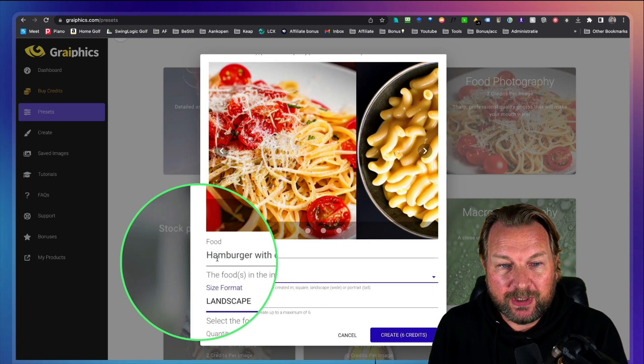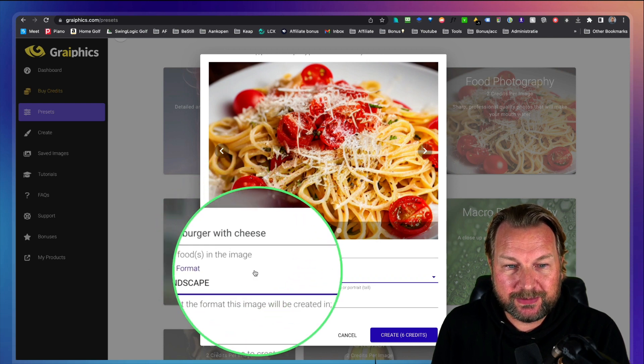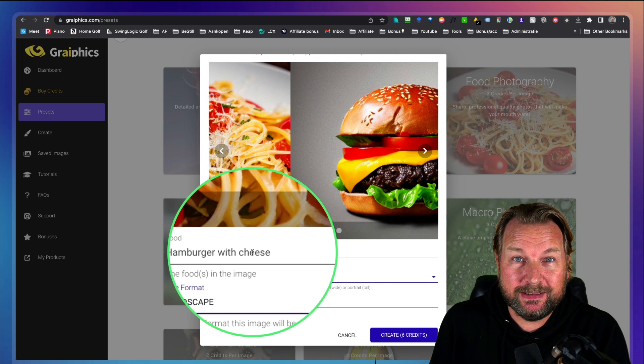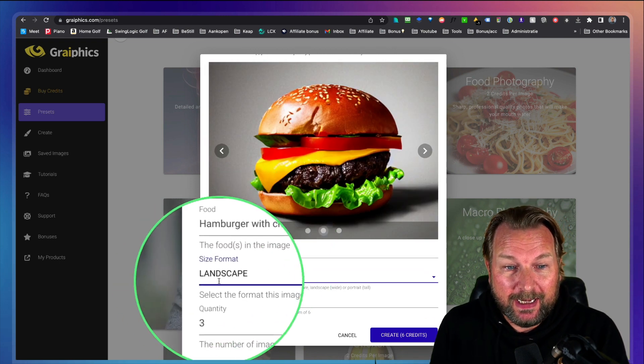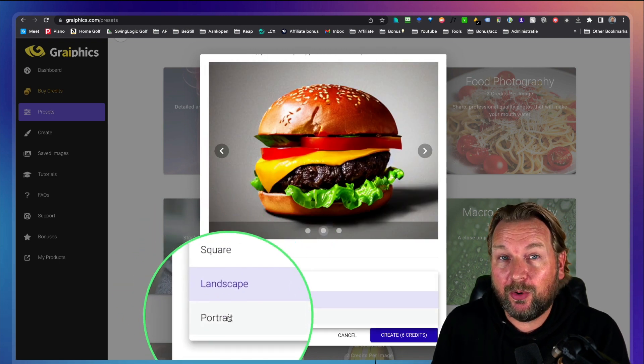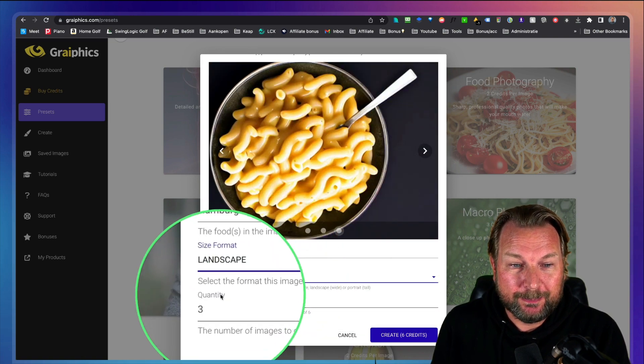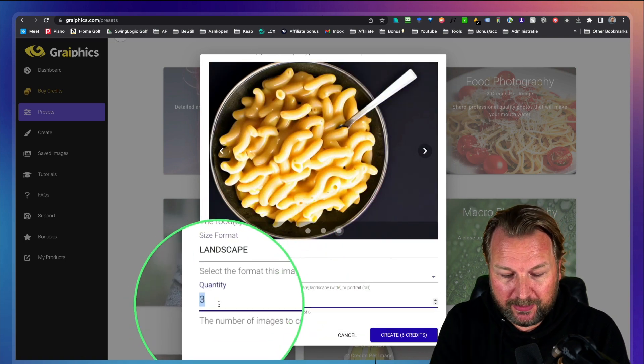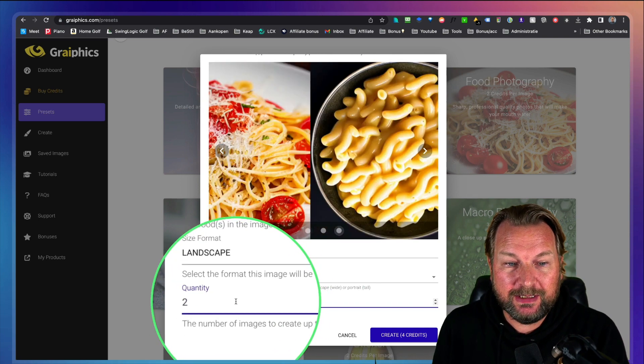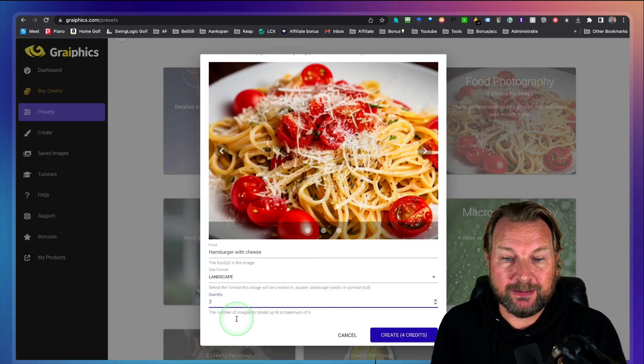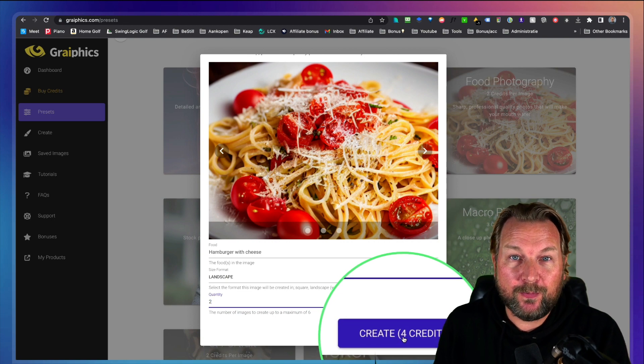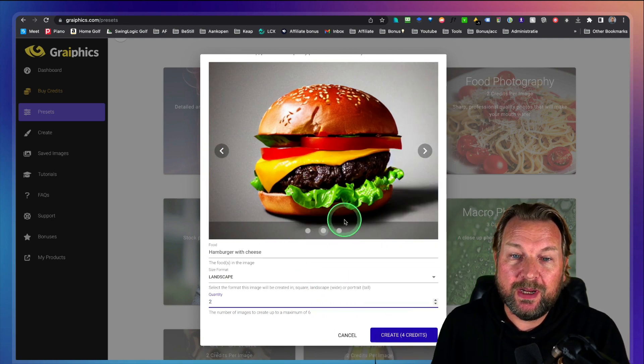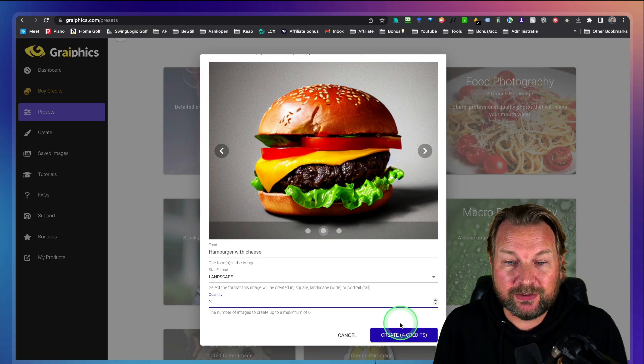So here you fill out the details, like hamburger with cheese, but this can be anything that you come up with. And then you can choose if you want to have a landscape, a square or portrait mode. You can select the quantity. So let's say you want to create two images. Then you type it in here because it's a credit based system. This cost four credits to create two images the way I have it configured right now.